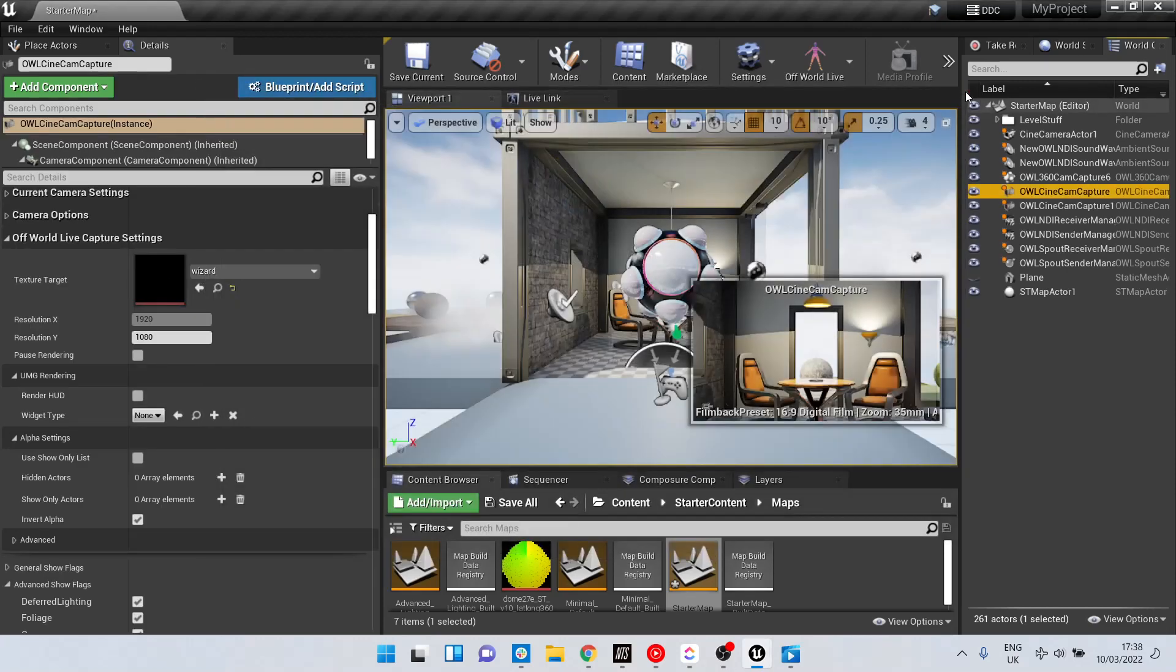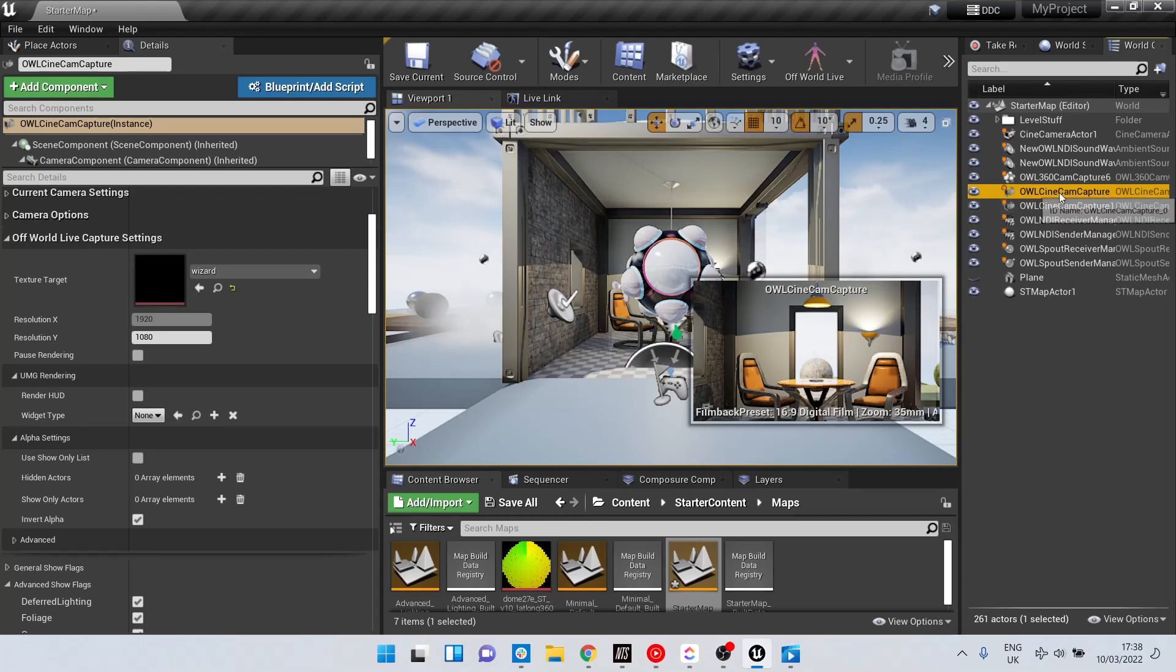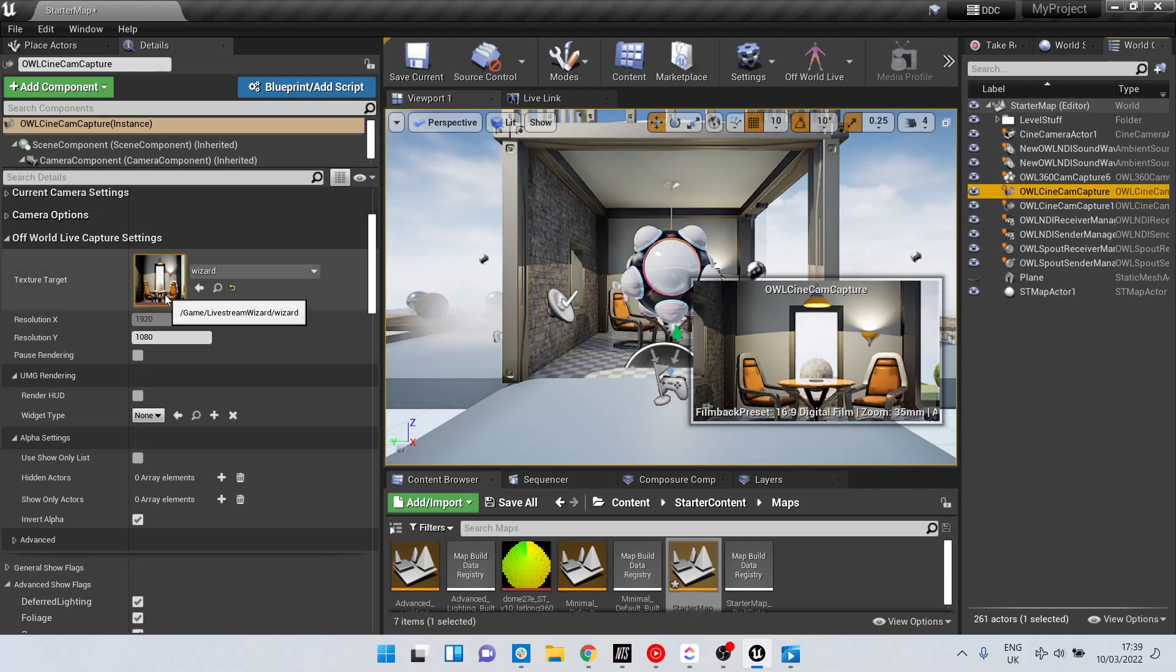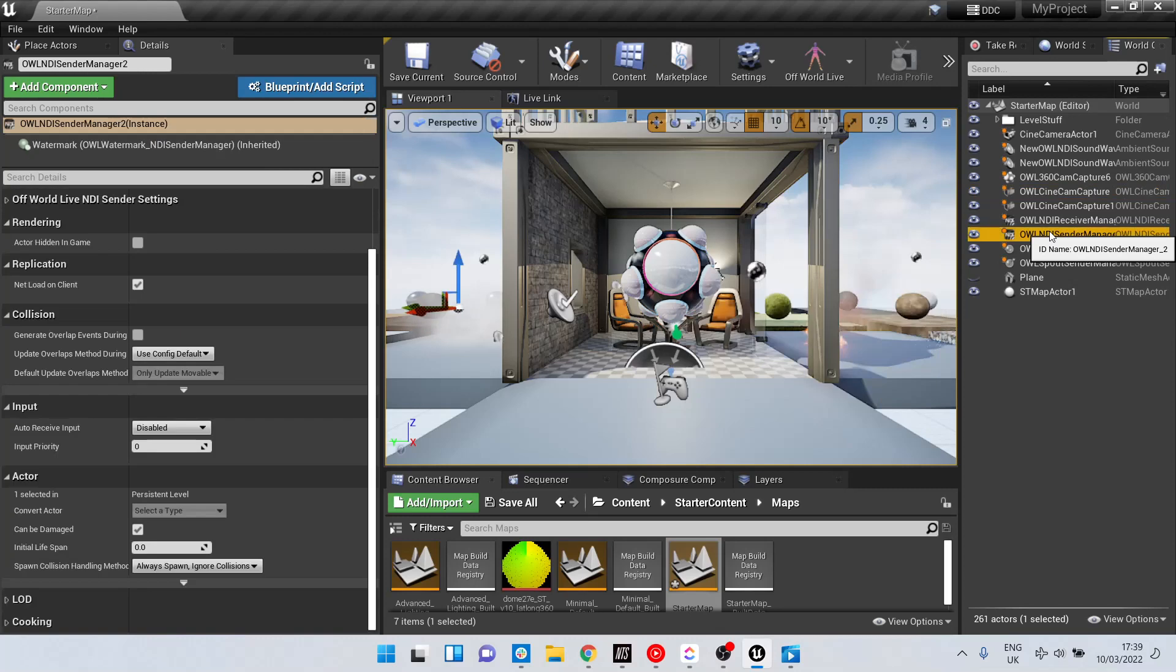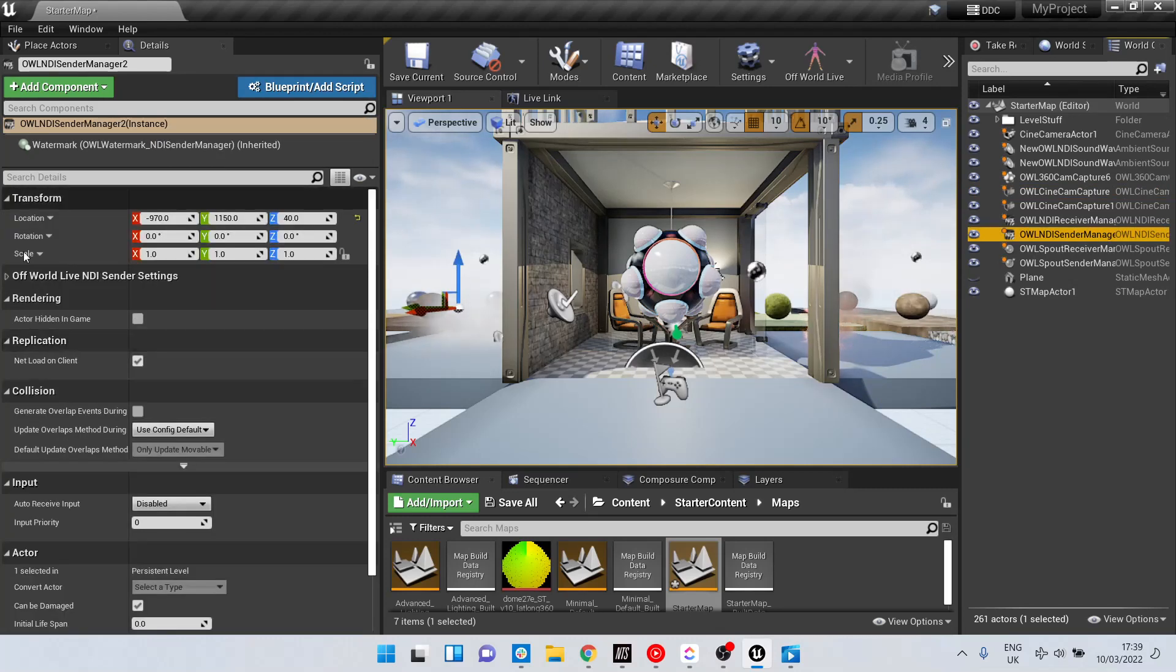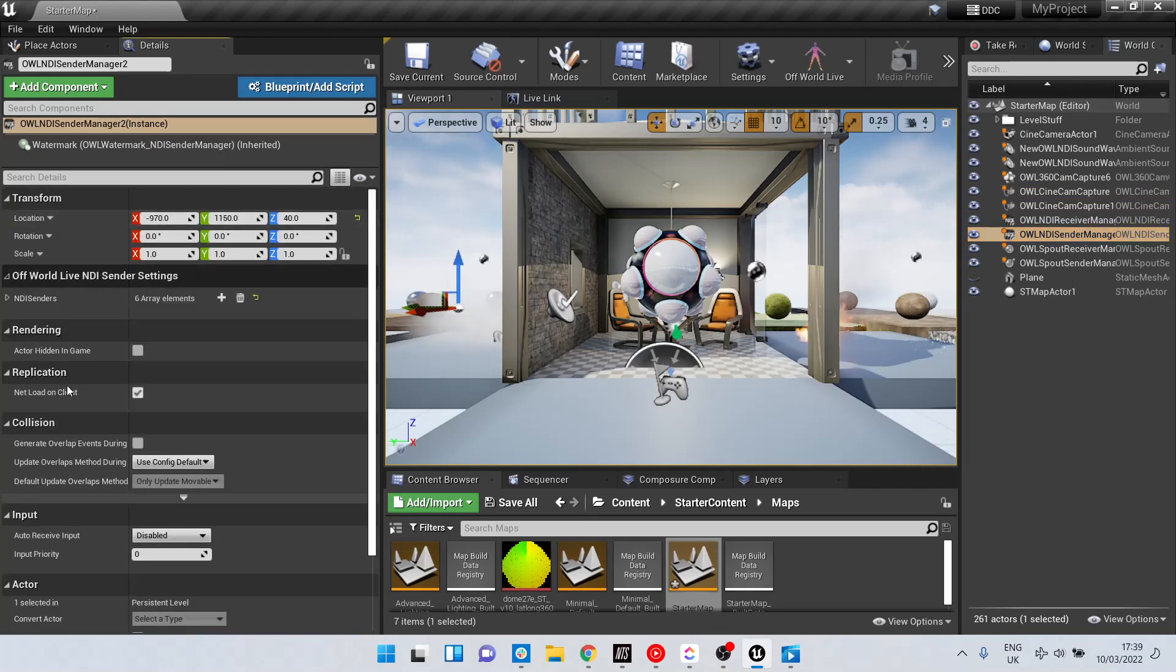When you do so you will automatically create a camera, in this case the Cinecam, with a render target. And for that camera in both the NDI sender manager, as we can see here,